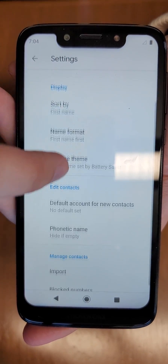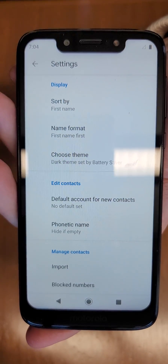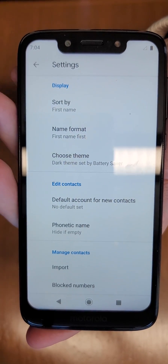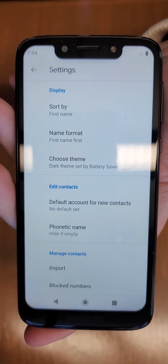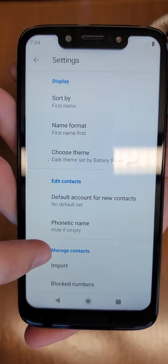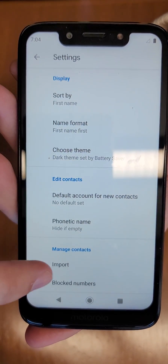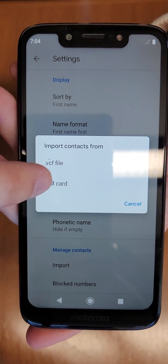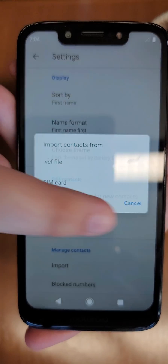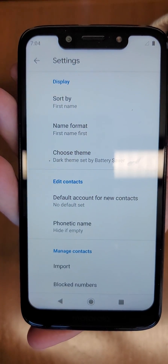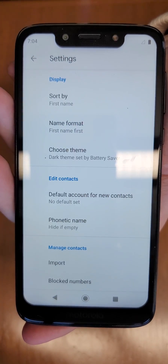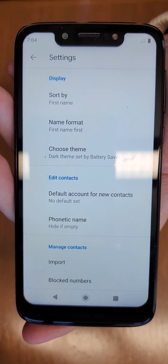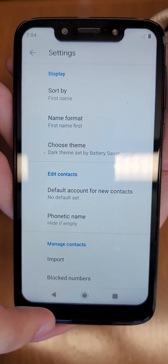The other method, if you have your contacts saved to your SIM card, is on your new device: go to Manage Contacts, tap Import, and select SIM card. It will transfer all those saved contacts to your new device.